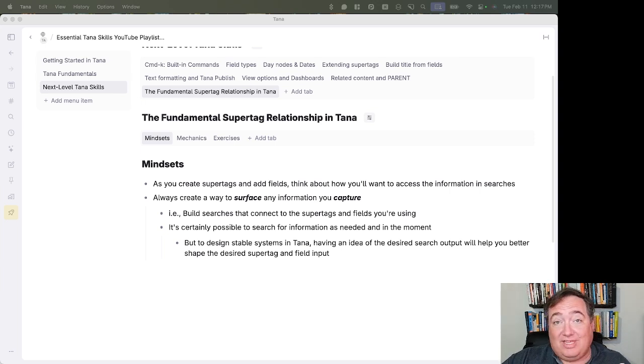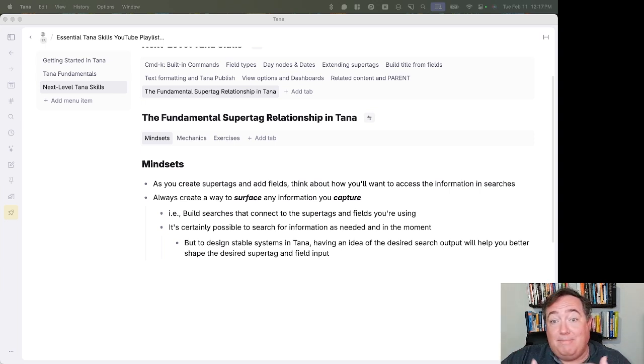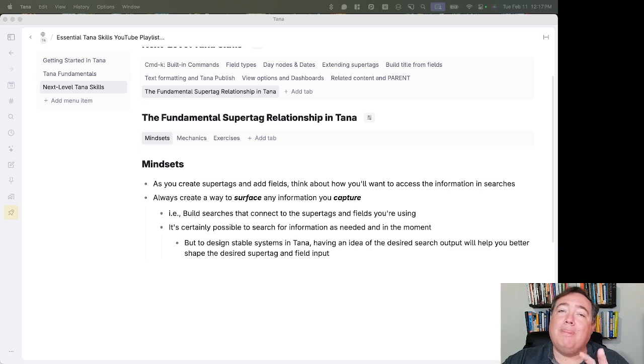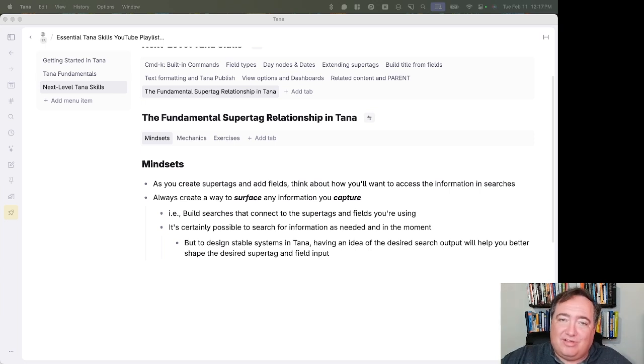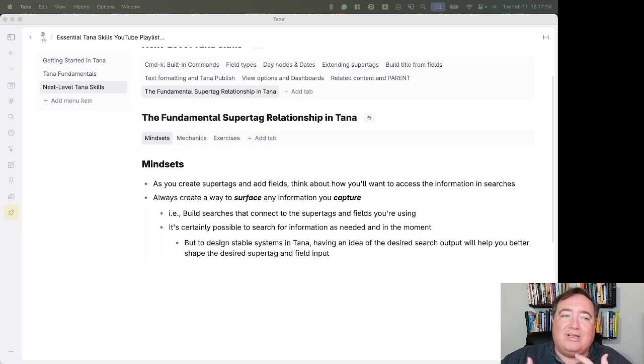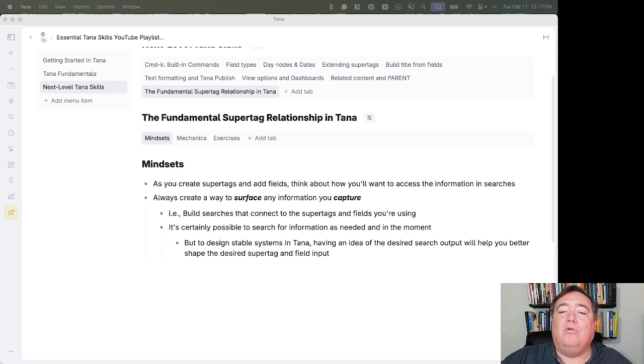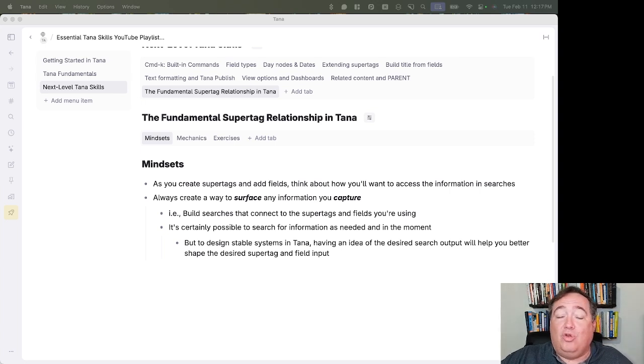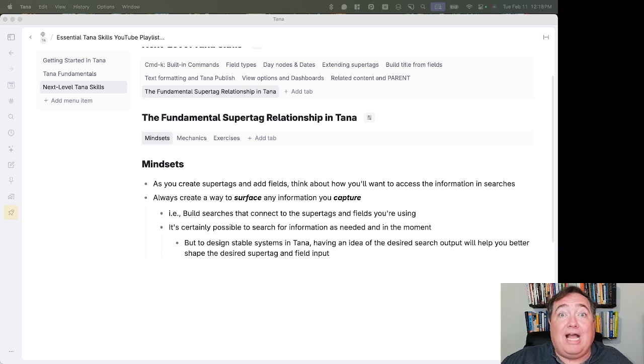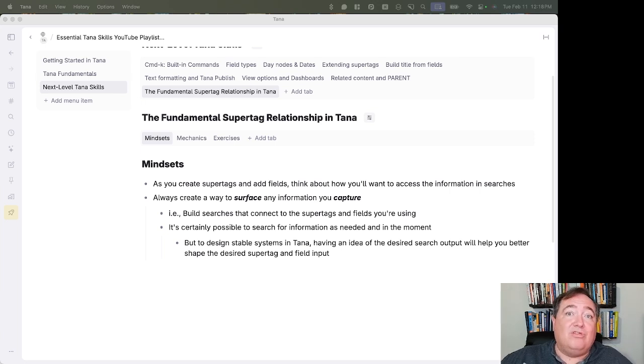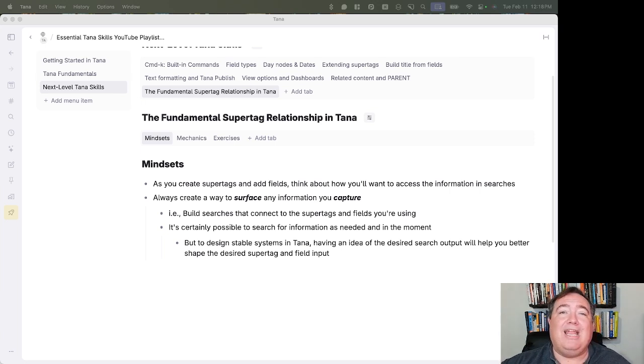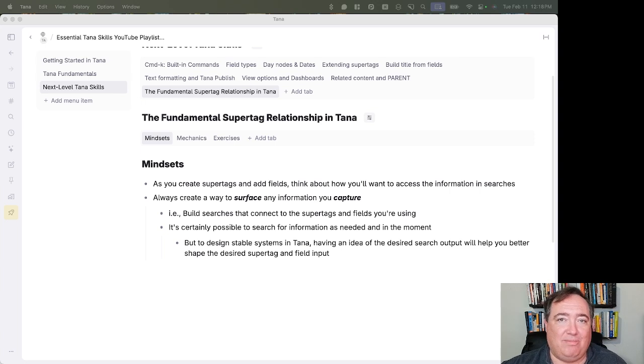Now, in Tana, the beautiful thing is it is possible to just search immediately for some information in the moment. But as you're putting together your systems, as you're assembling the way you want Tana to work for you, there's going to be certain things that you want to be available at any time. You can go and find them or you want to surface to you at particular times. And if you think about how you want to see that information in searches,